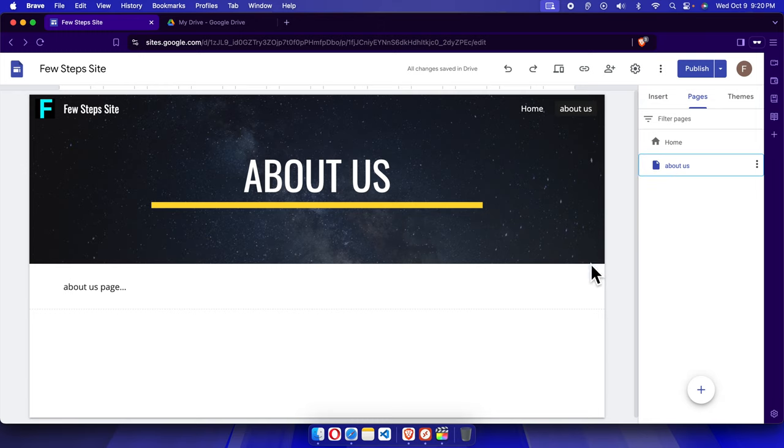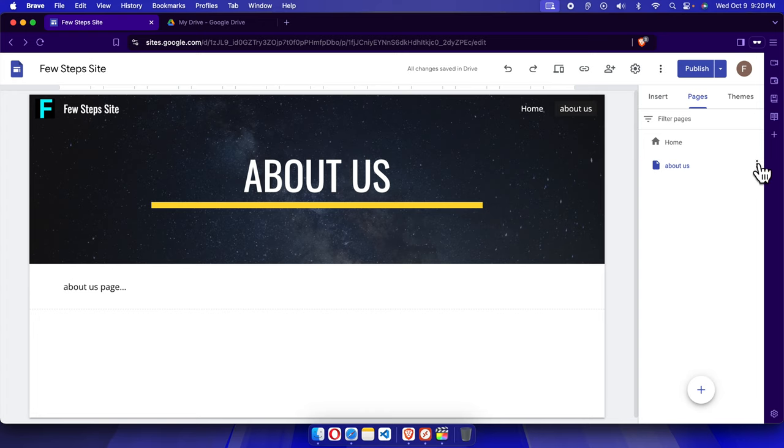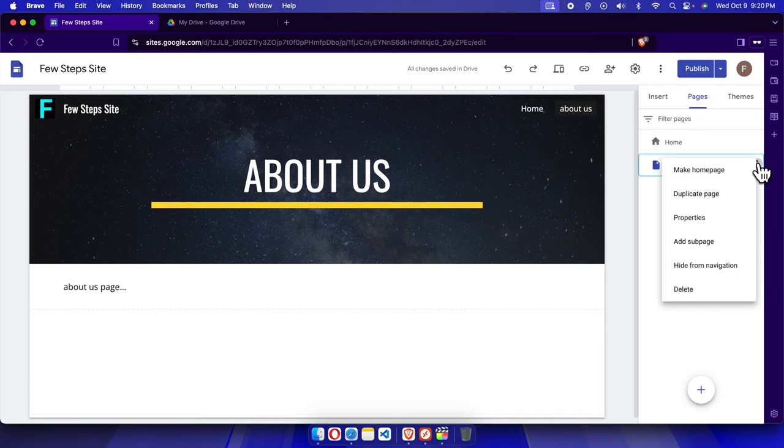Click on the page, then move your cursor to the three-dot menu. Once you click these three dots, a menu will pop up.